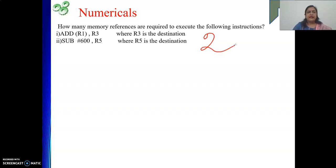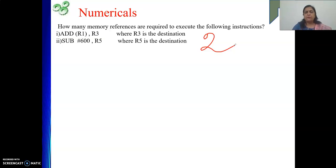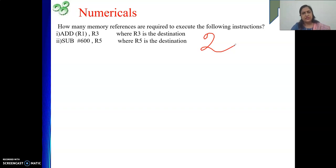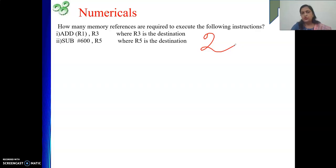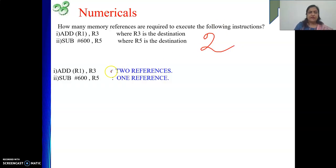Next instruction is SUB #600, R5, where R5 is the destination. Here #600 represents an immediate operand, which is part of the instruction. During execution the instruction is present in the IR, and one part holds the value 600. So to get this 600 we do not have to go to memory, and R5 also does not require a memory access. Total is only one memory reference — for fetching the instruction.